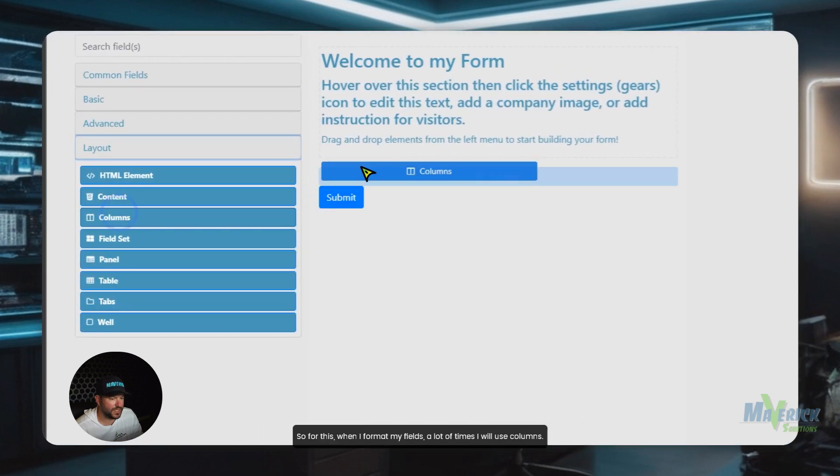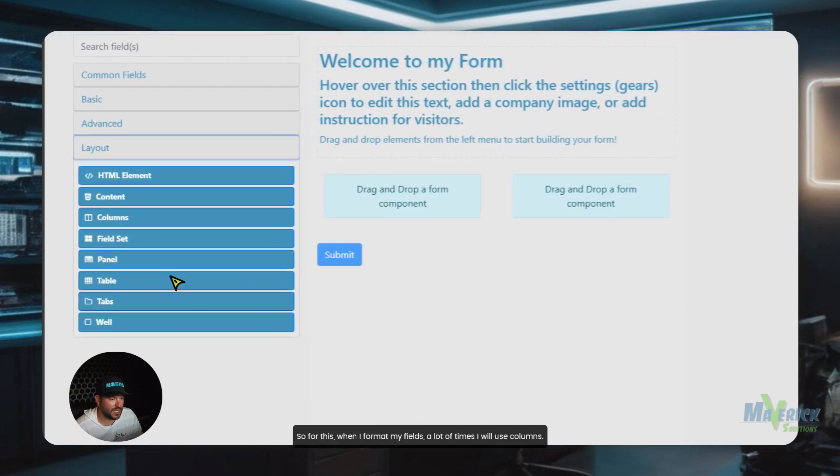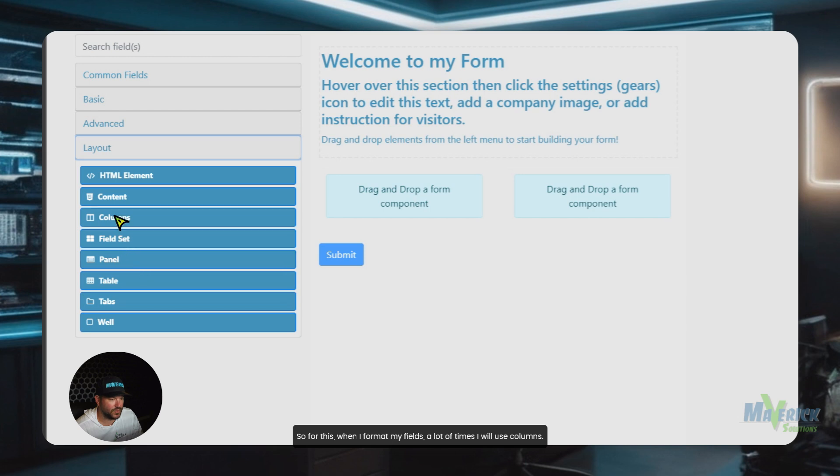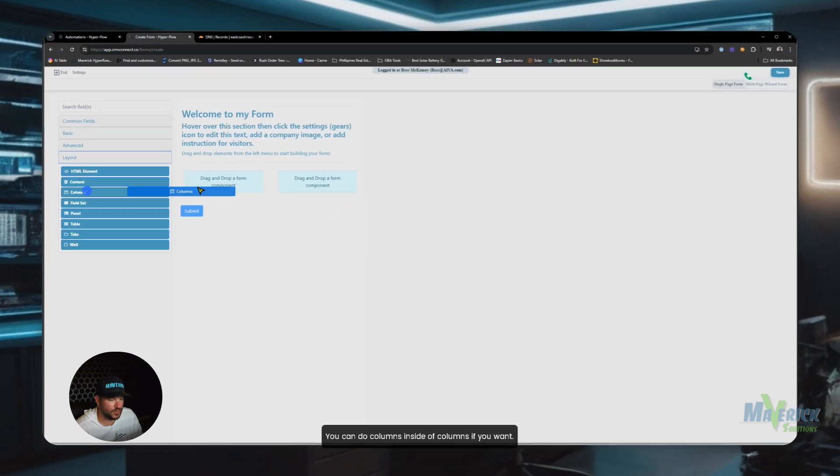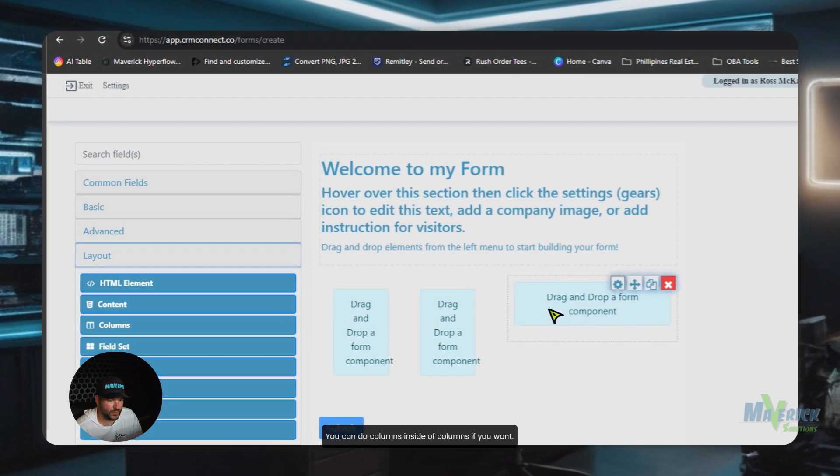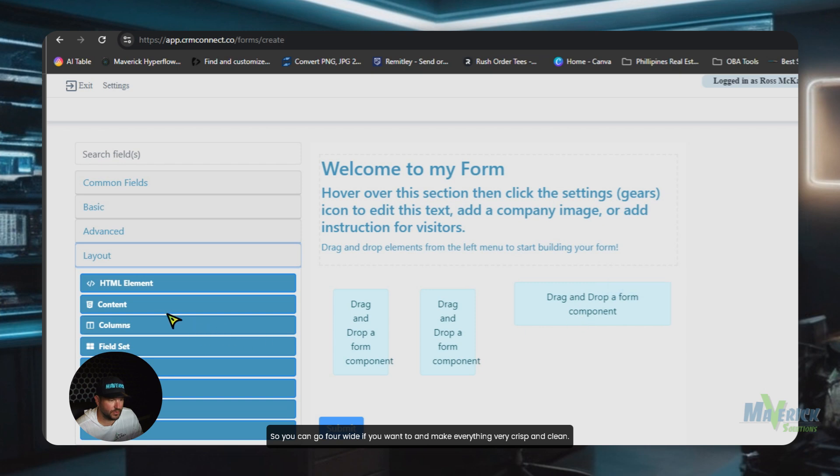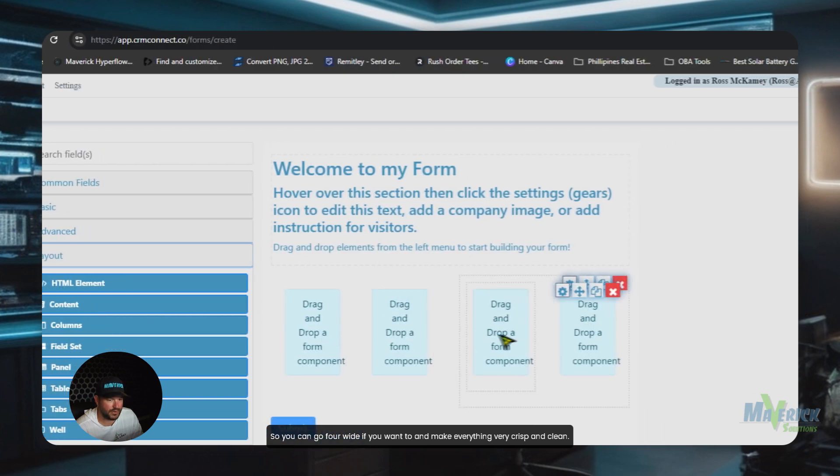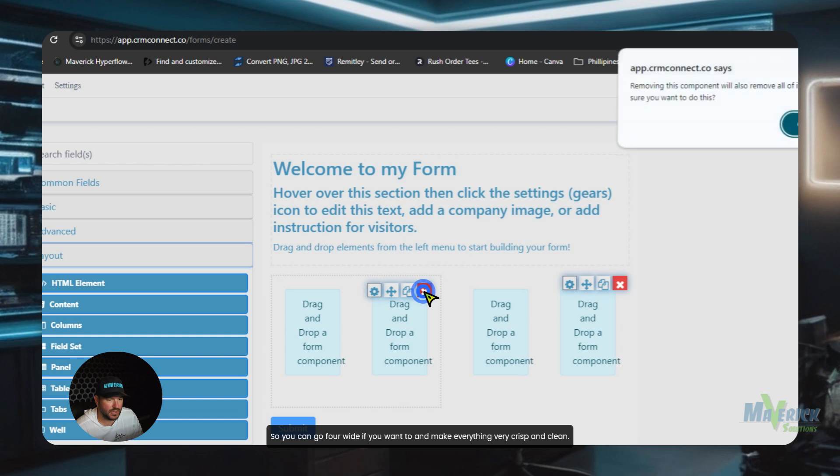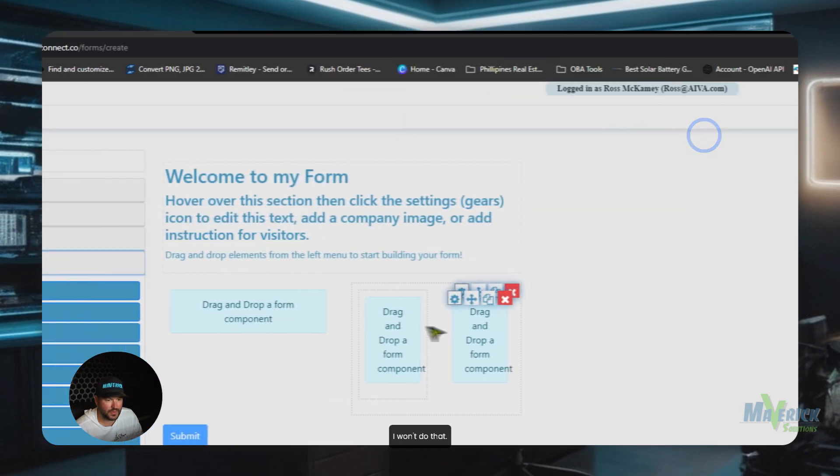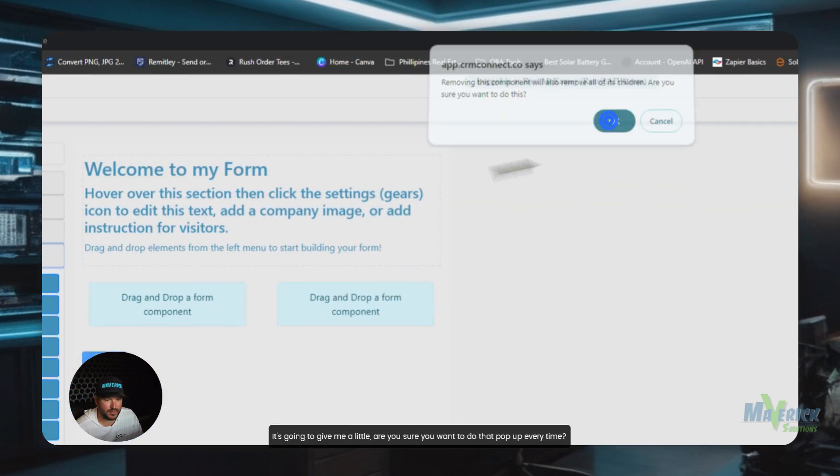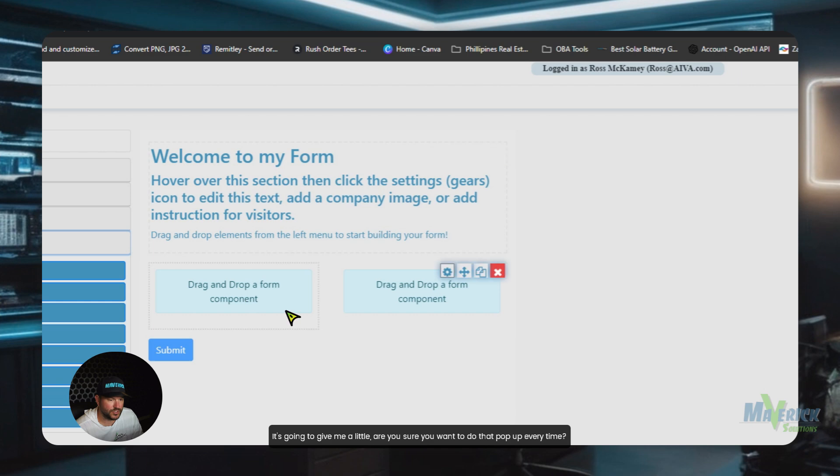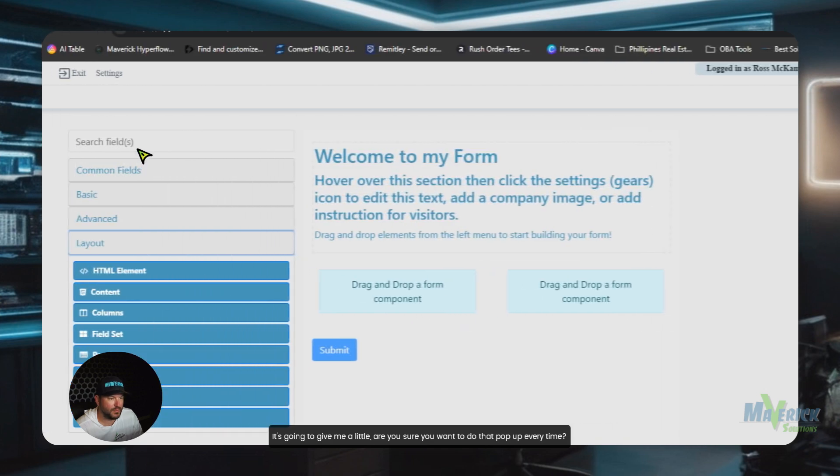So for this, when I format my fields, a lot of times I will use columns. You can do columns inside of columns if you want. So you can go four wide if you want to and make everything very crisp and clean. I won't do that. We're going to delete this out of here. It's going to give me a little, are you sure you want to do that pop up every time?